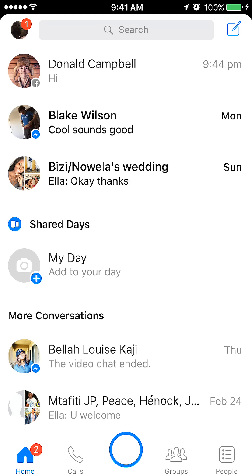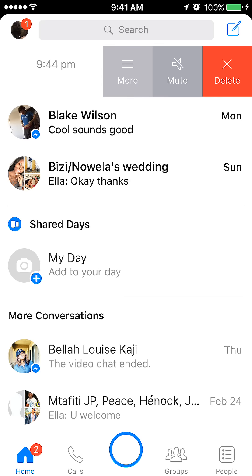Say if I had like three or four exchanges with Daniel Campbell, to delete the entire conversation I would just slide my finger over Daniel Campbell's name all the way to the left. As you can see this menu comes up. On your right side there is a button labeled delete. You're going to tap that.